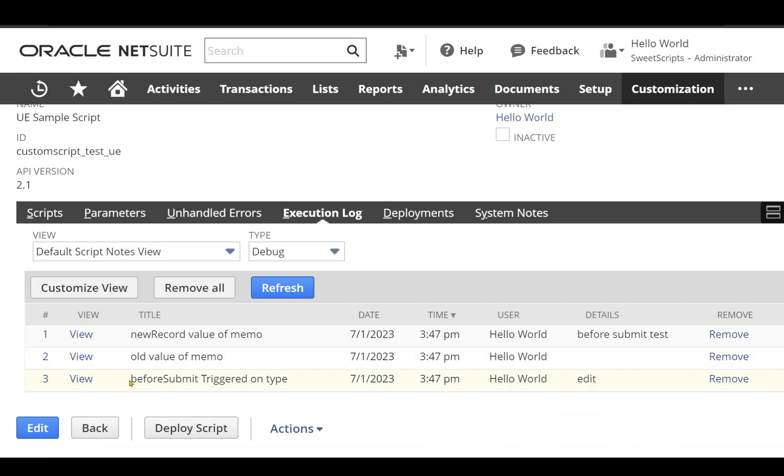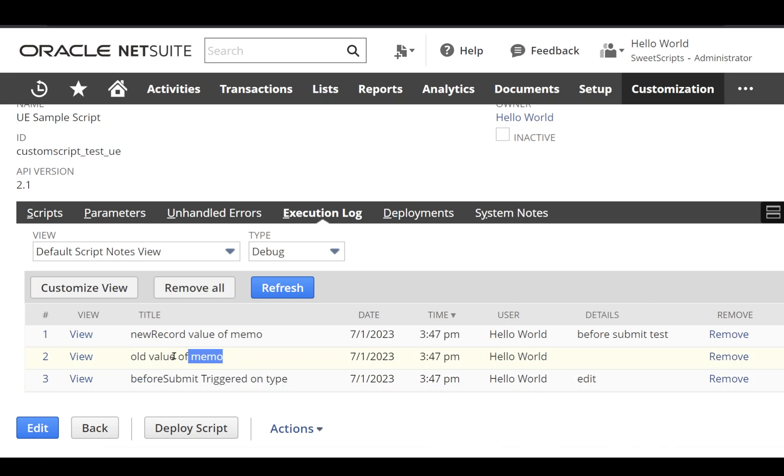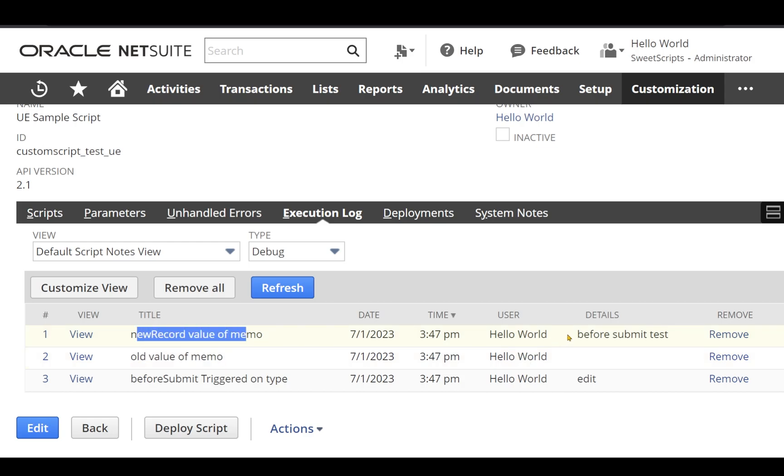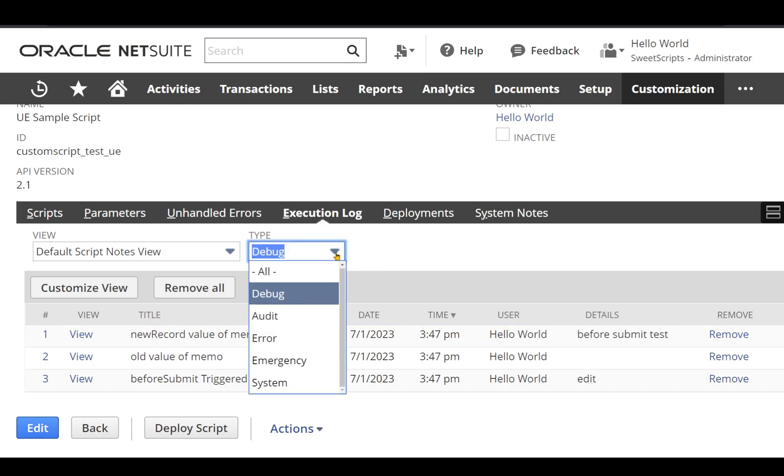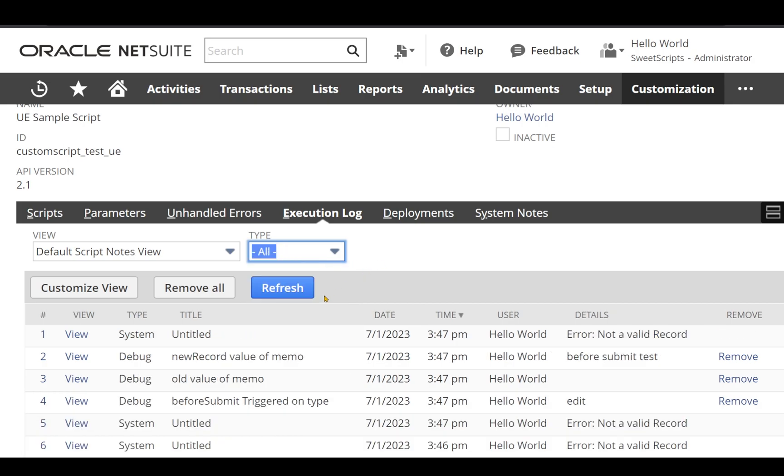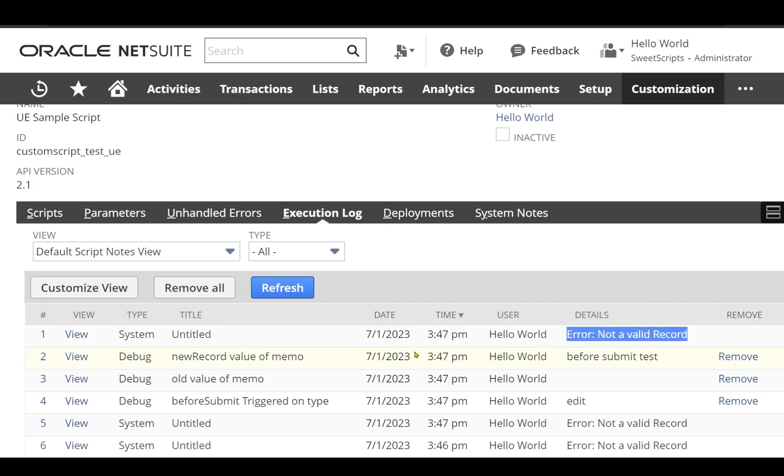I can see my execution log which is before submit triggered on type edit, and also the old value of that memo was empty. There is a new record value which we entered which says before submit test. It should also show our error. We don't have any try catch block, so let me just change the type to all. I can see the error also here on top - it is untitled and the error is not a valid record.